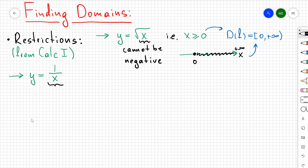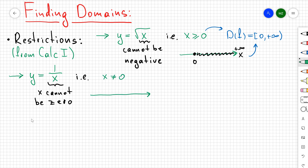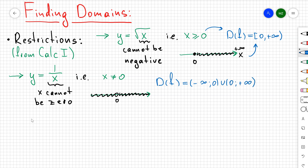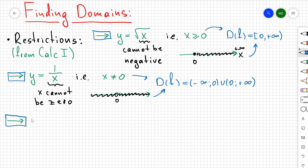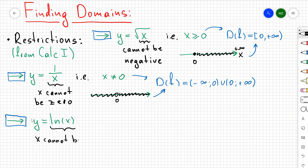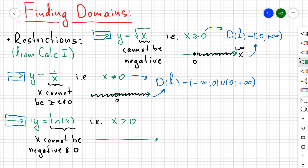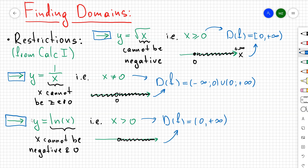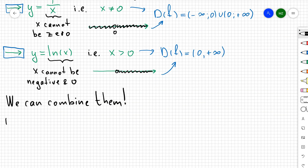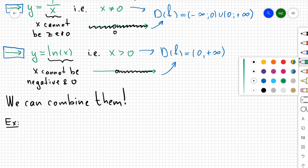For f(x) = ln(x), x cannot be negative and also cannot be zero, so x > 0 strictly. The domain is (0, +∞), indicated as an open circle at zero with everything to the right. We can also combine restrictions: for f(x) = 1 / (√(x+2) · (x−1)), the square root requires x + 2 ≥ 0, so x ≥ −2.